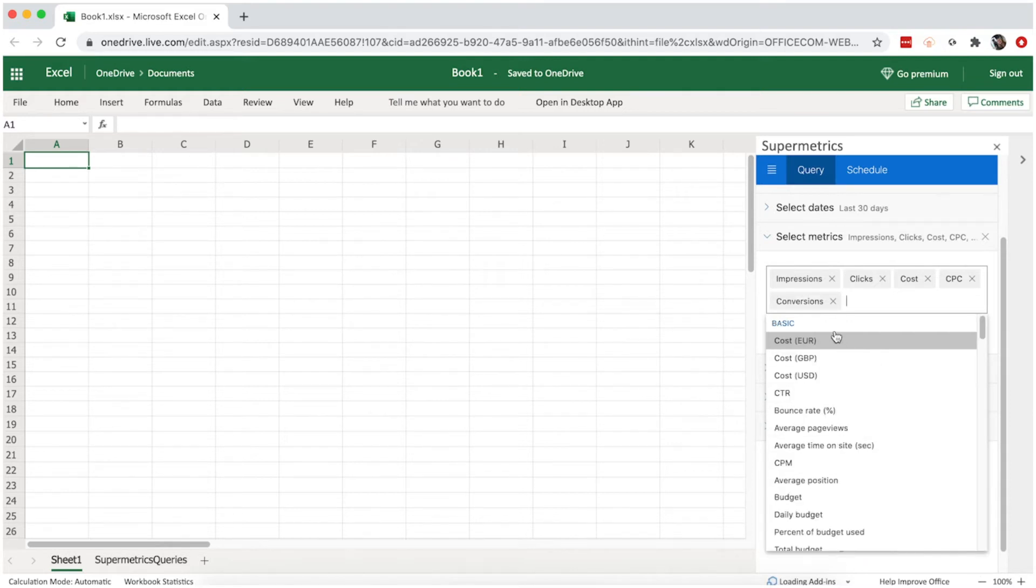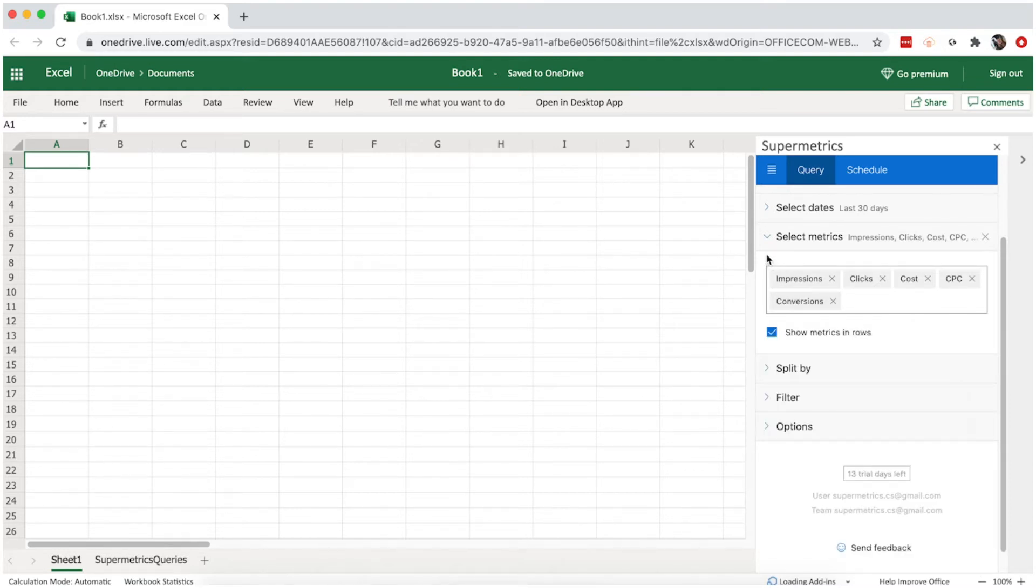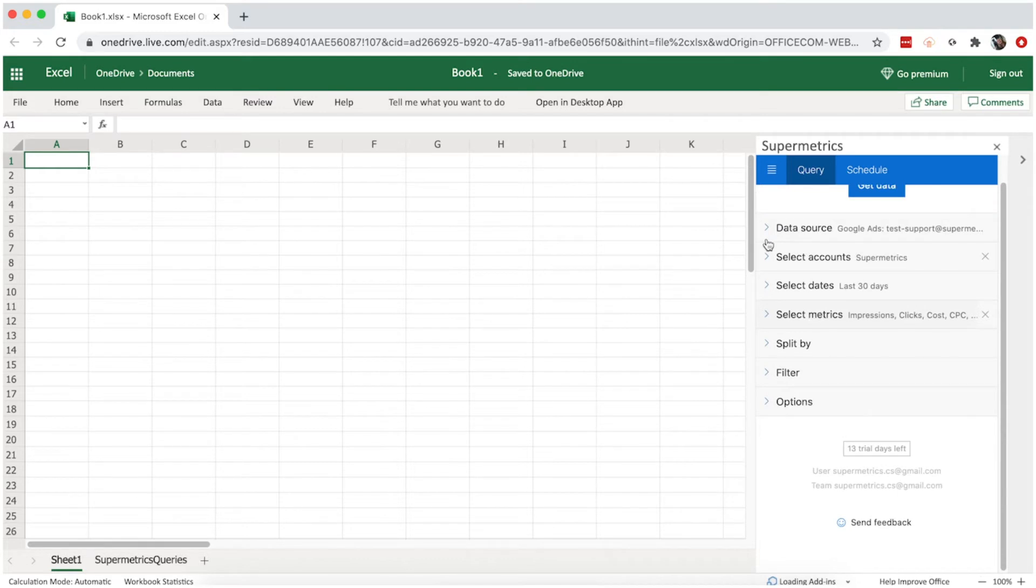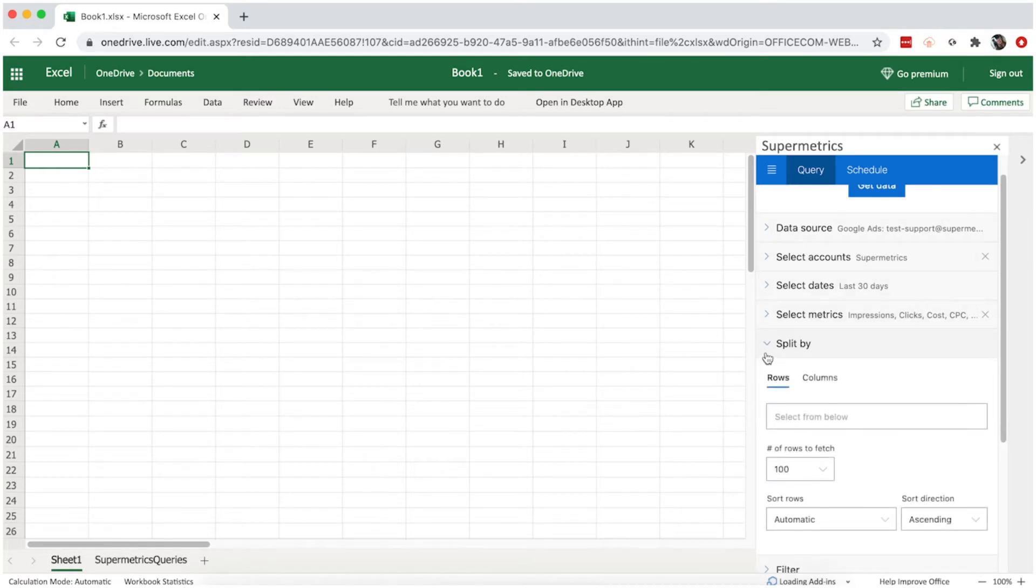Here we're going to select impressions, clicks, cost, cost per click, and conversions.